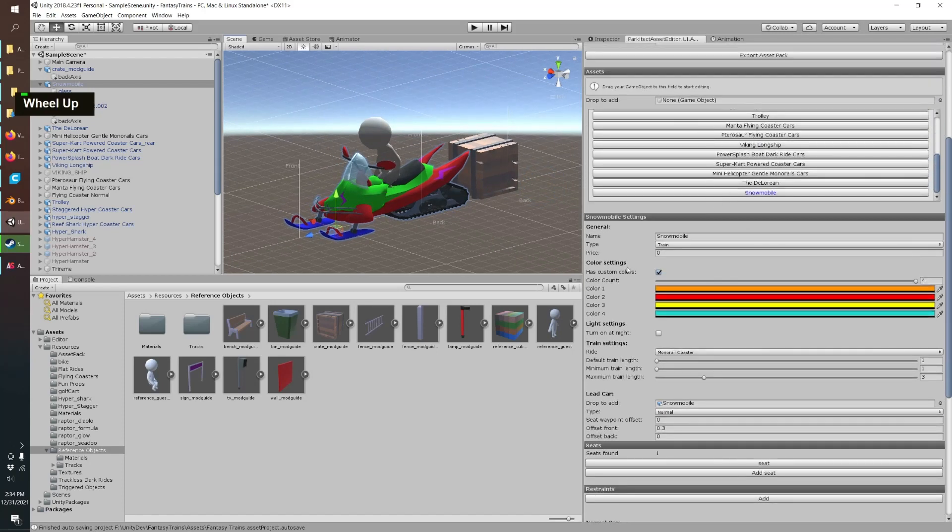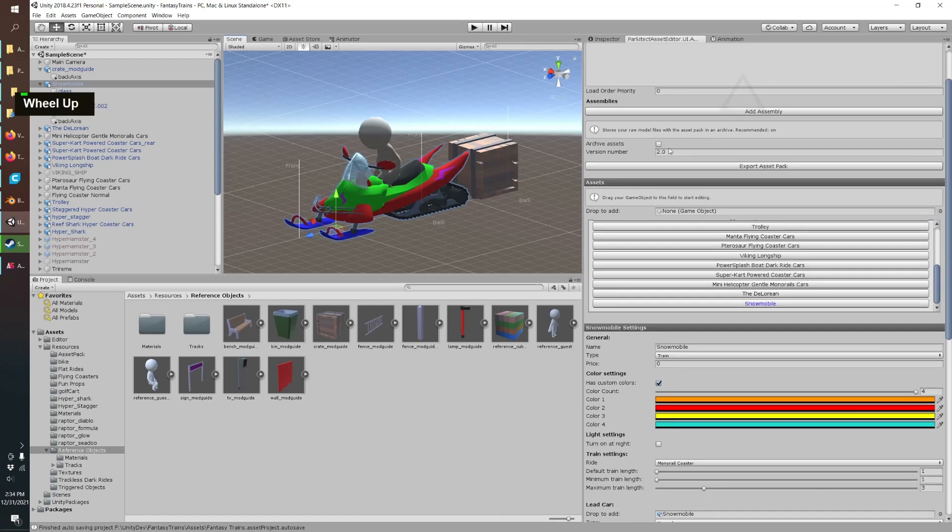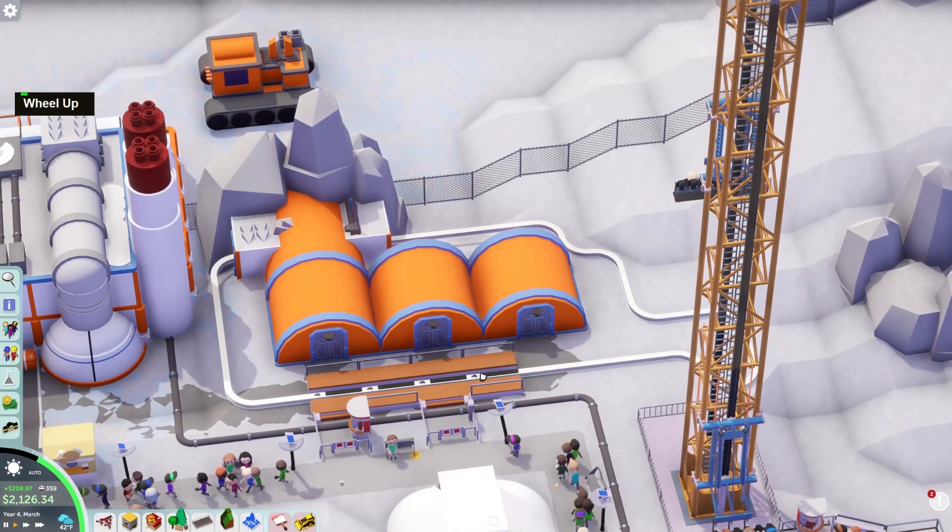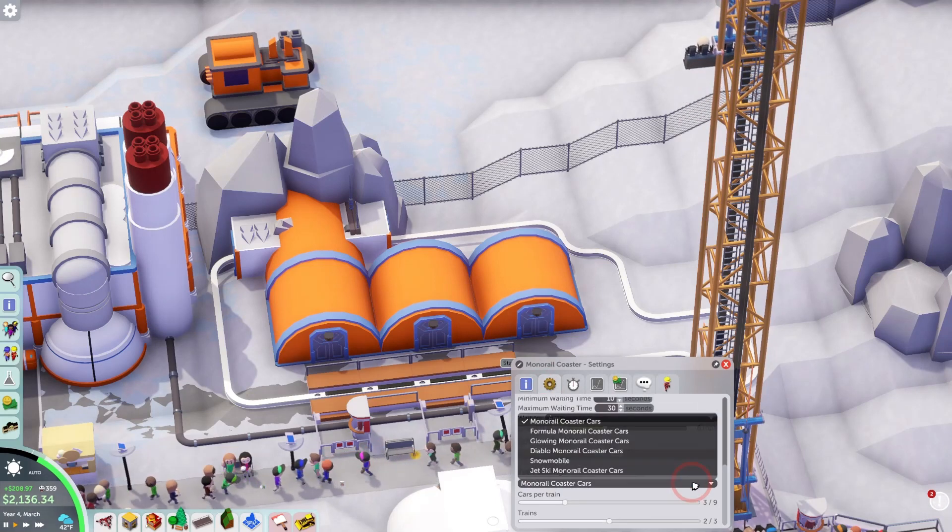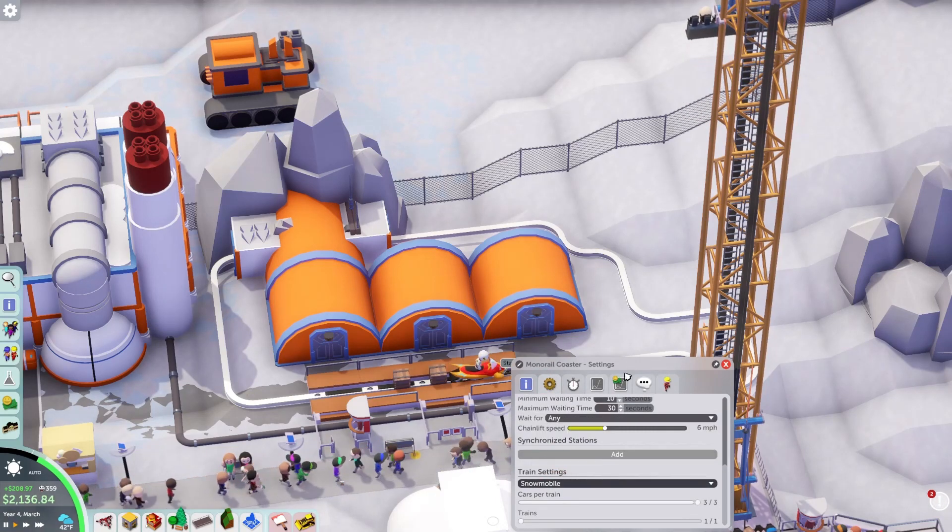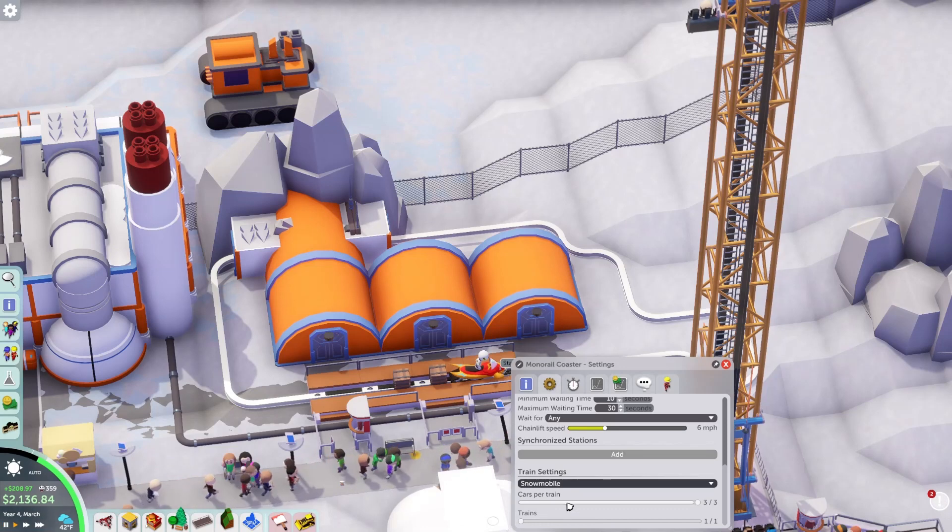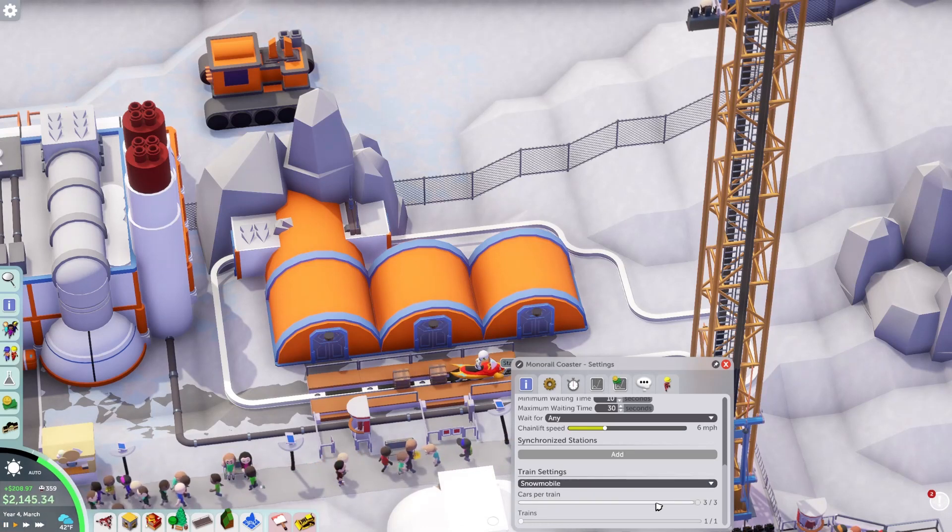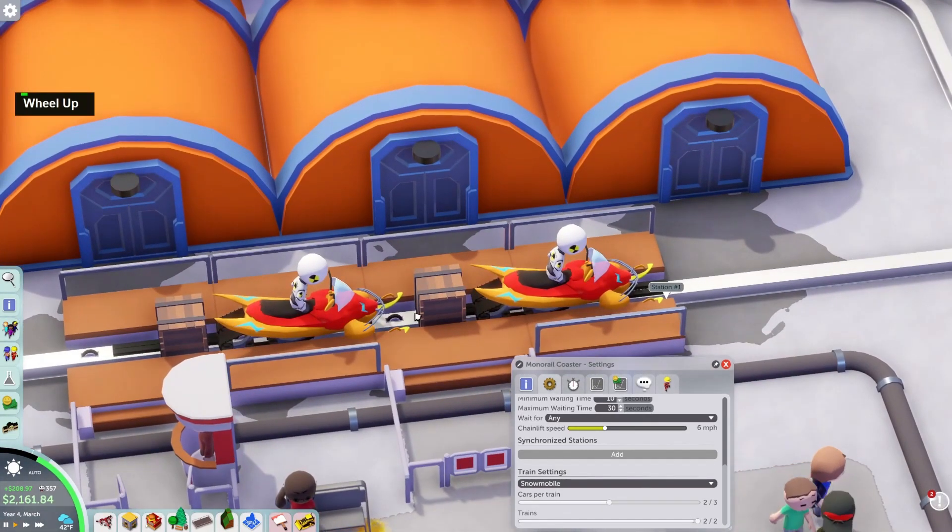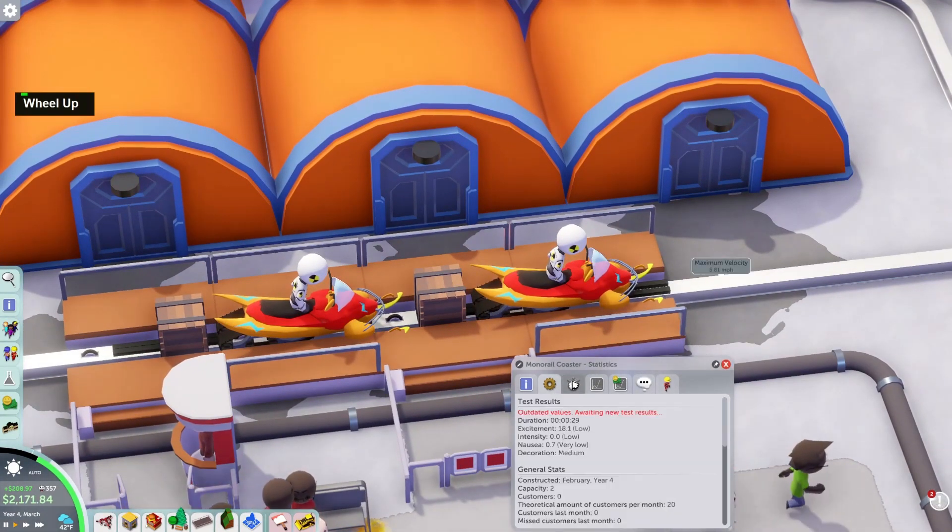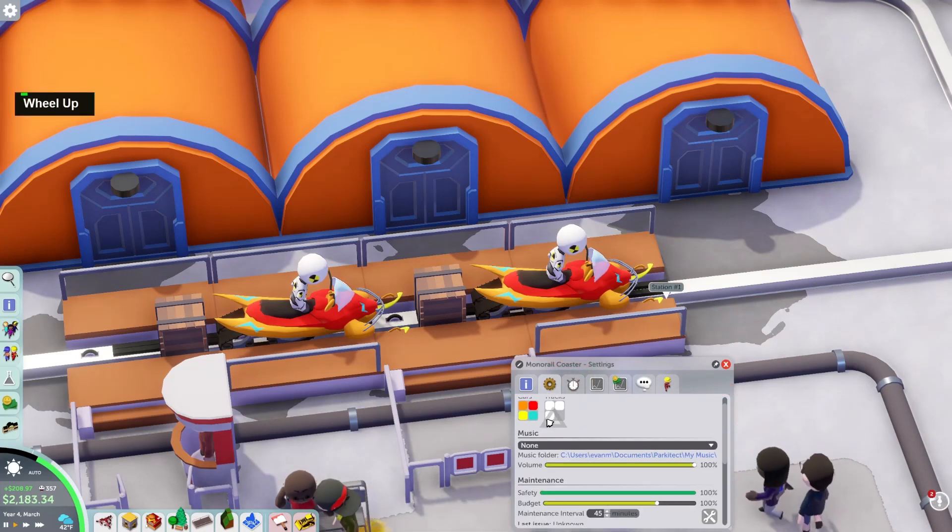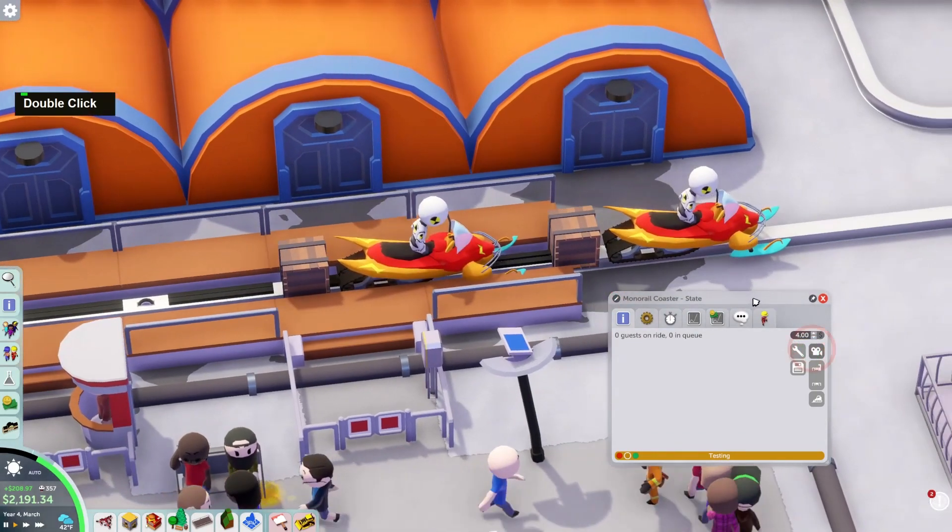Loaded into our map, I've already got a little monorail coaster set up. Now we have a new snowmobile car, and so you can choose how many cars are per train and number of trains. See how it lines up there. Swap around those colors, that looks better. Let's take this for a test drive.